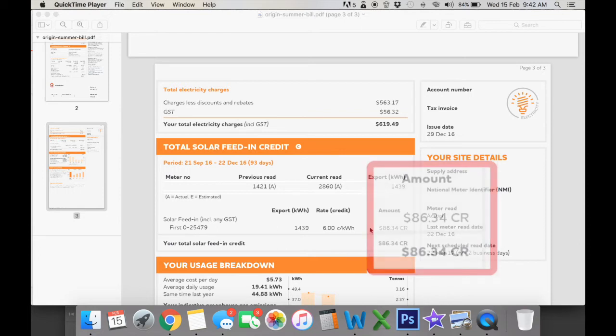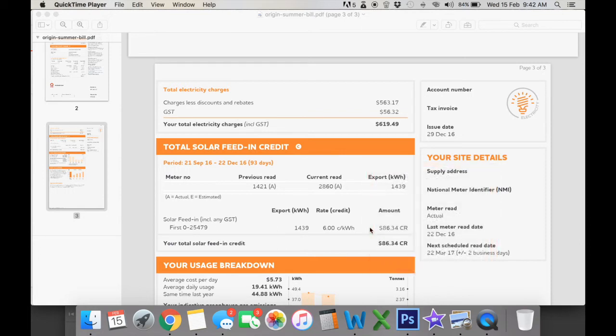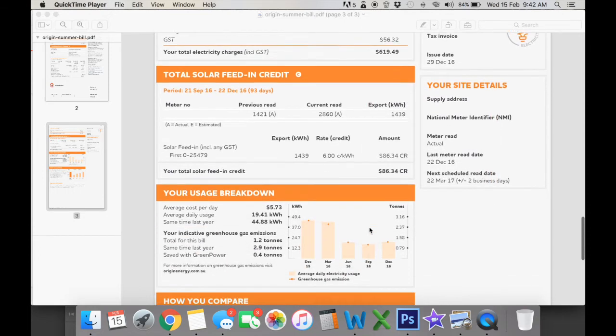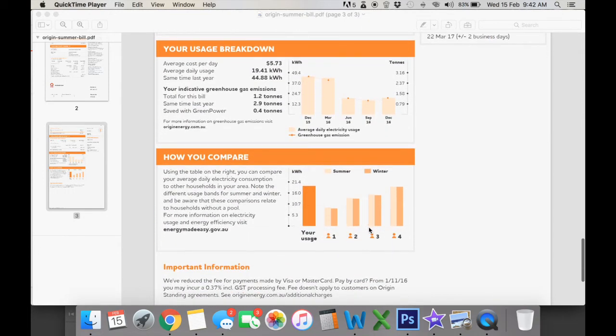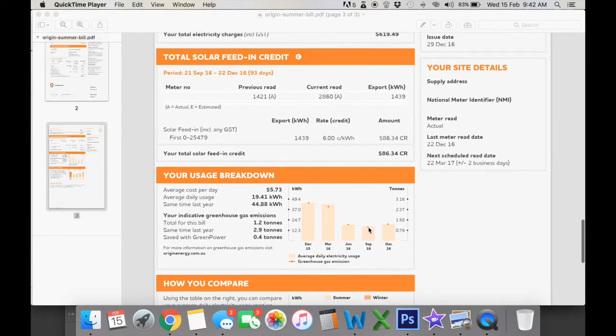Now what your bill doesn't tell you and what some people don't realize is that it does not tell you how much you've saved off your electricity.